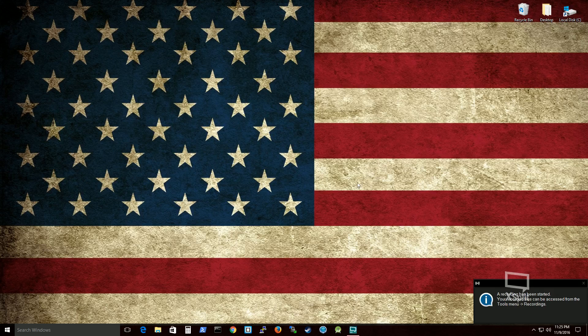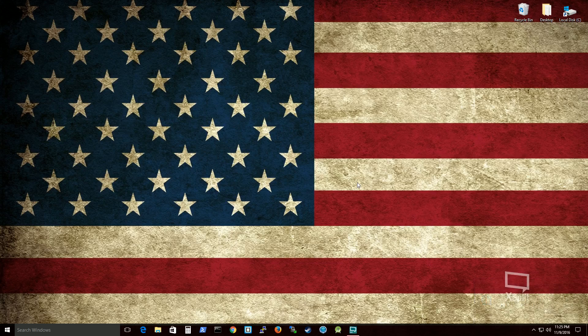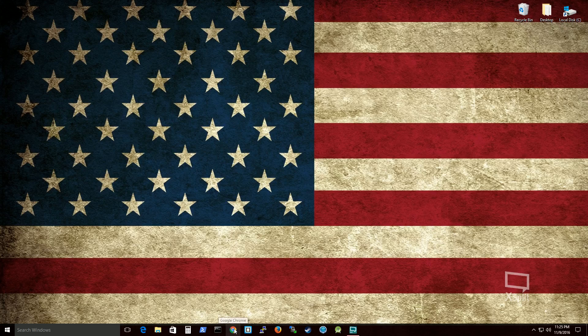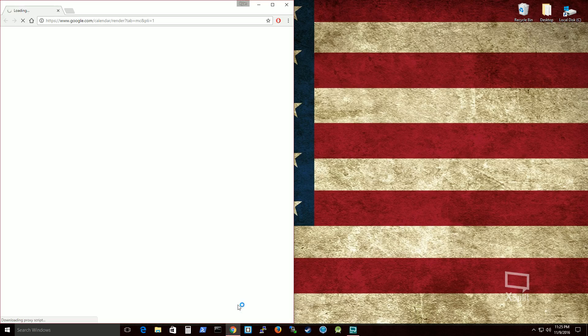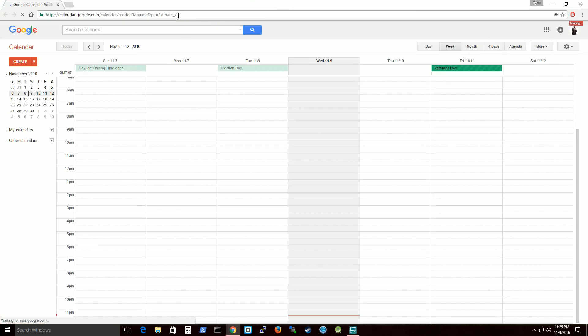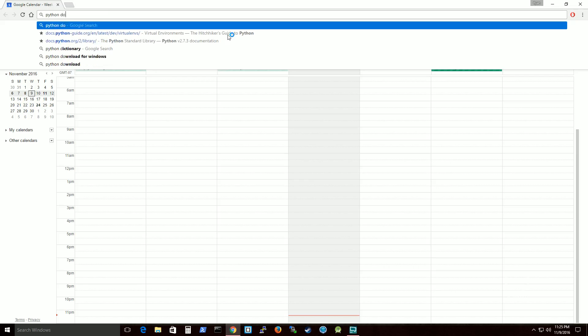Hello, this is the American Developer. Today we're going to learn how to actually install Python for the Windows operating system. So first up, let's actually go to our browser. In this case for me it is Google Chrome. And I'm just going to search simply for Python download for Windows.